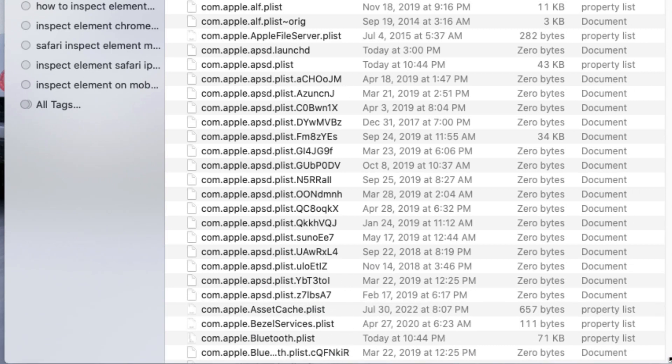Once we delete it and we restart the computer, the computer will recreate that file. So the trackpad will go back to its full capacity again.